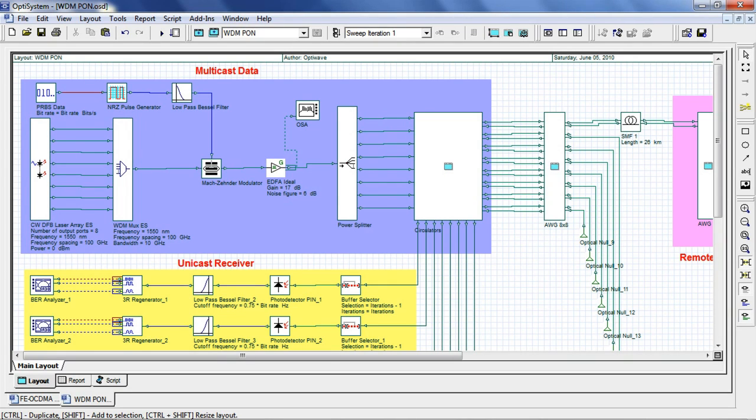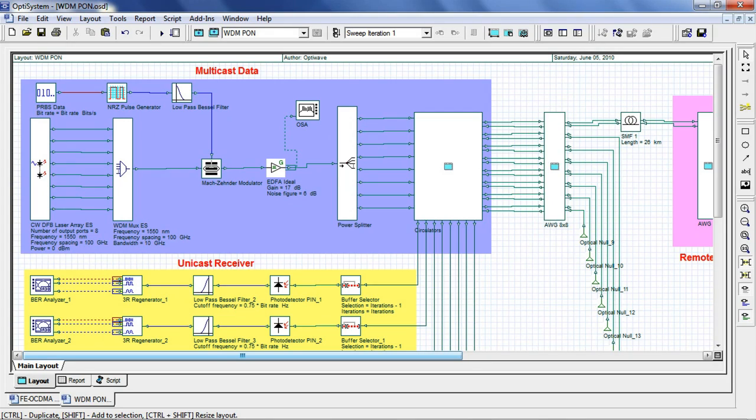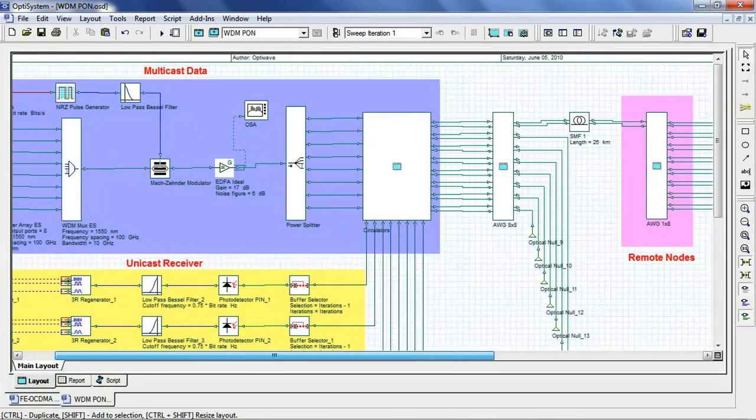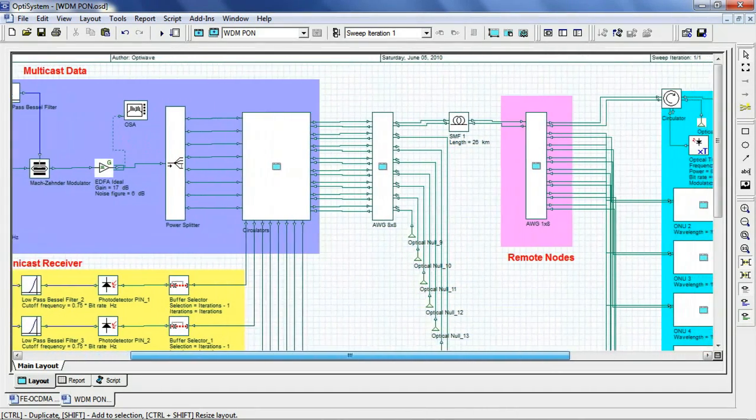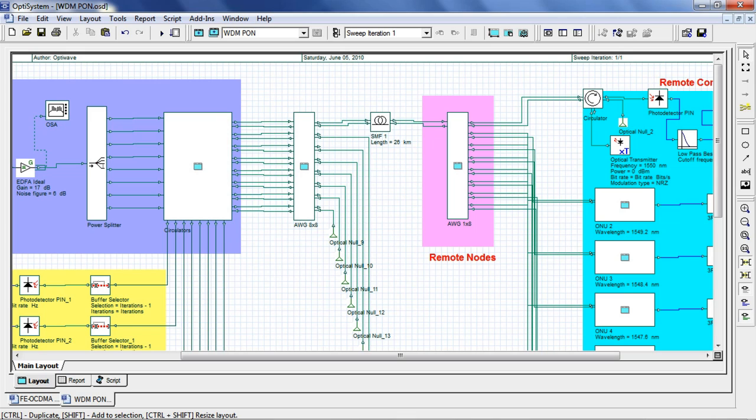The optical sources are coupled and modulated using a single modulator, amplified and then split to n number of input ports of the n×n central AWG. The distance between the OLT, or optical line terminal, and the ONU, or optical network unit, is 26 km, and we are using a standard single mode fiber for data transmission.